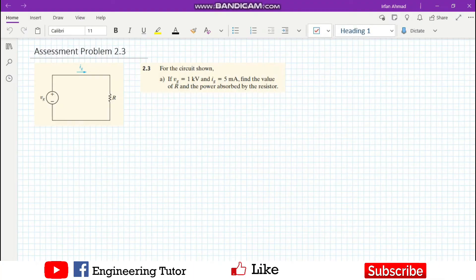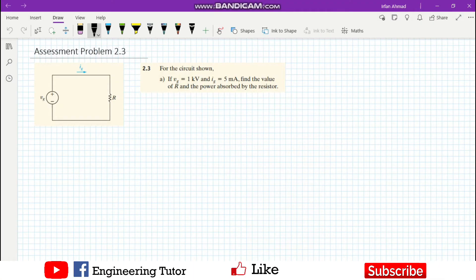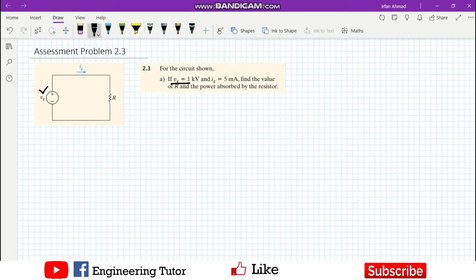Hello students, welcome back to my channel. This is our first problem related to DC circuits. The circuit given here has a value of VG given, a value of current given, and we have to find the value of R and the power absorbed by the resistor.